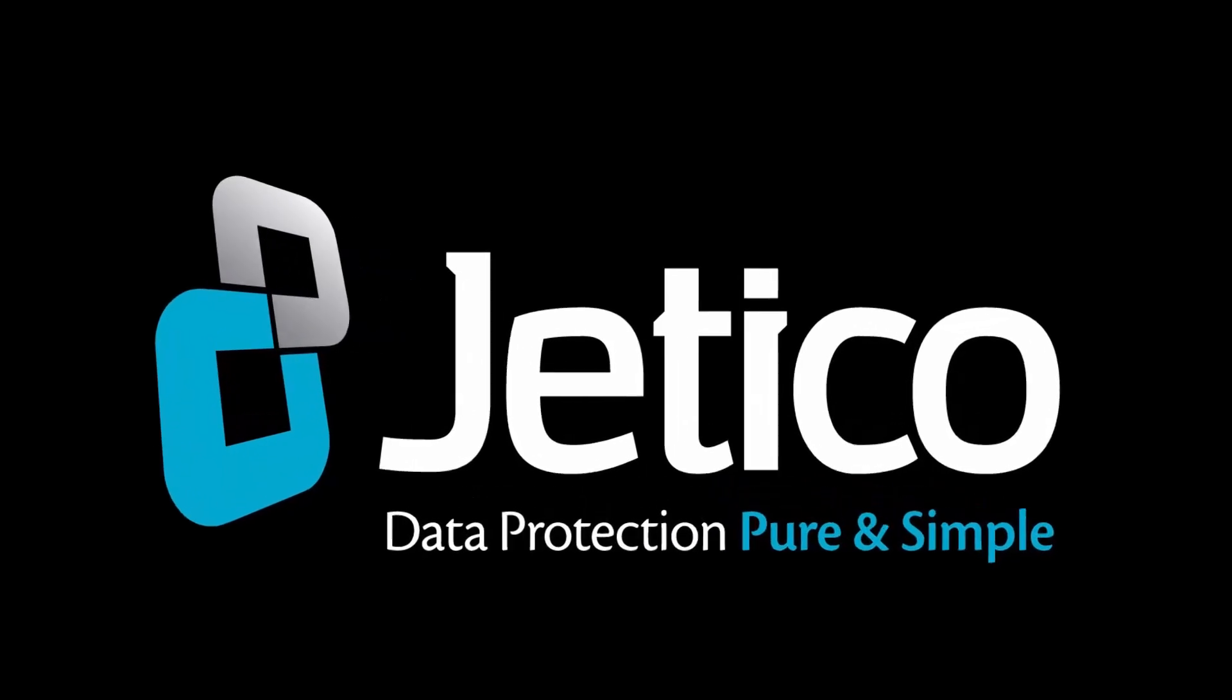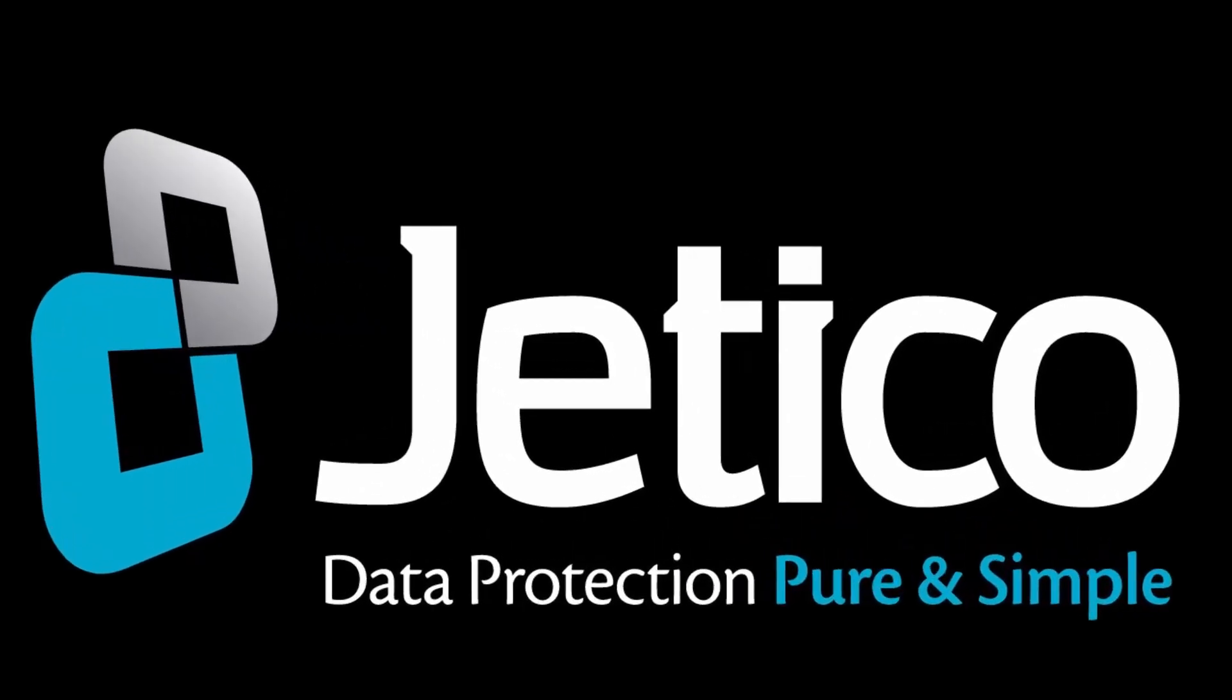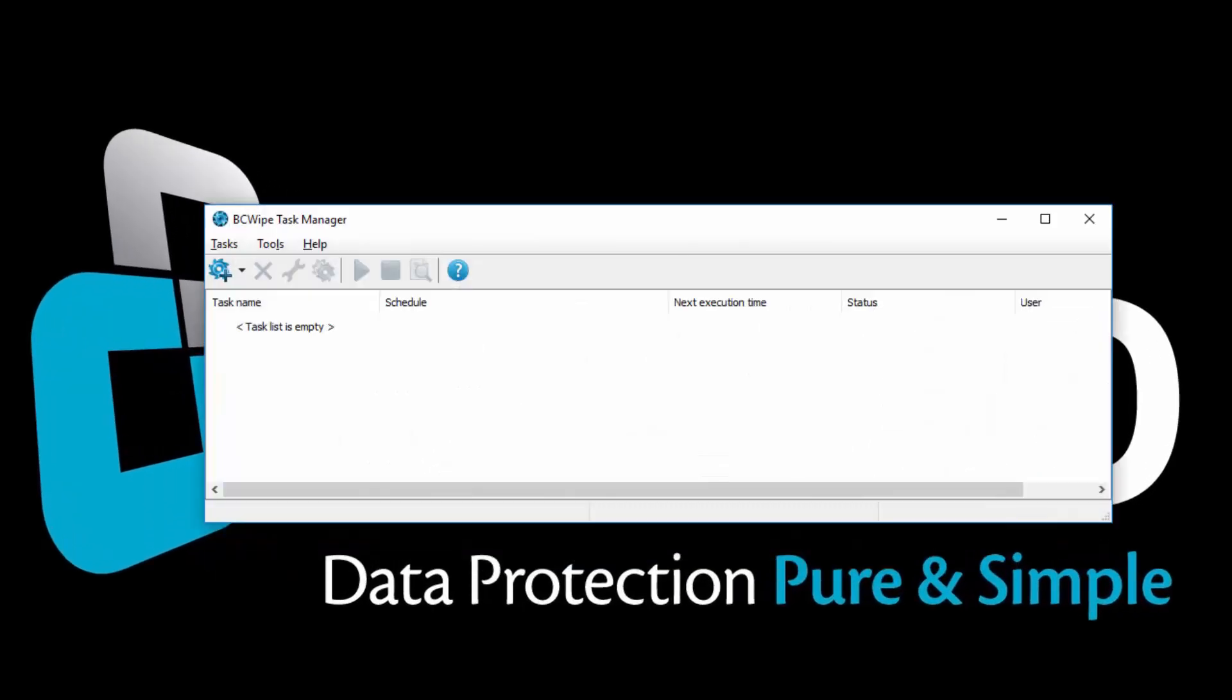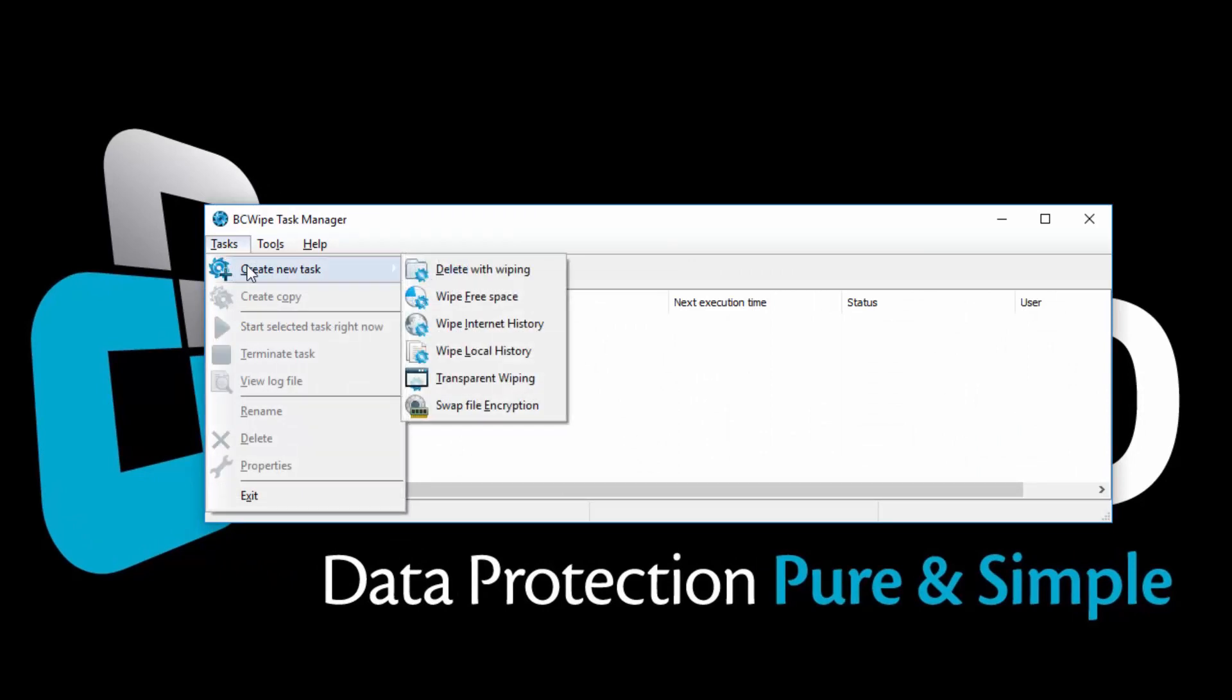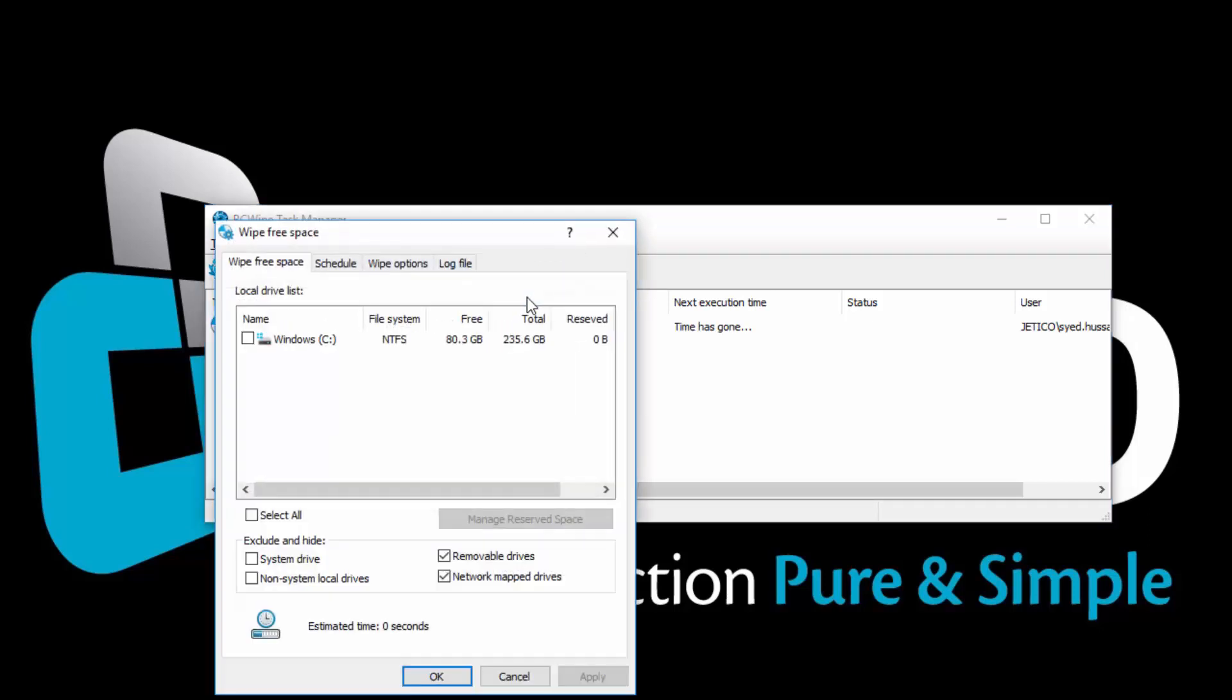Open BCwipe Task Manager. Click on the Tasks menu, select Create New Task, and then select Wipe Free Space. From the list, select the drive where you want to run the wipe free space task. Or also, you can exclude drives by selecting from the Exclude and Hide options.